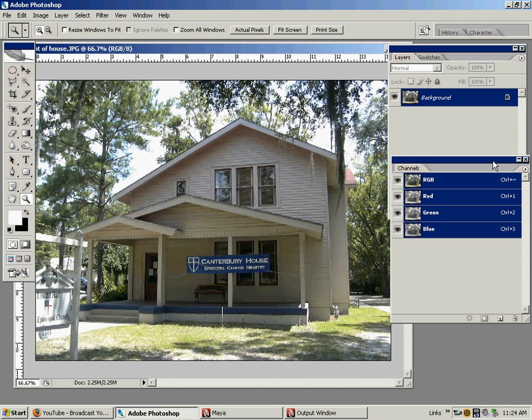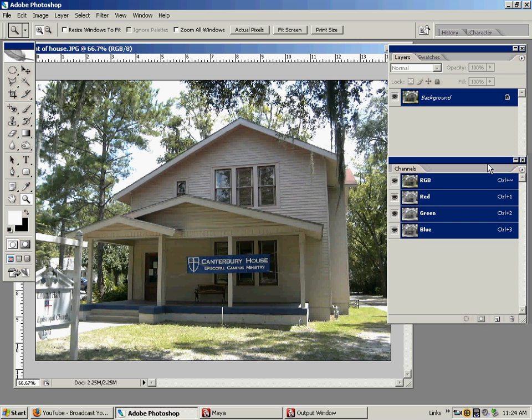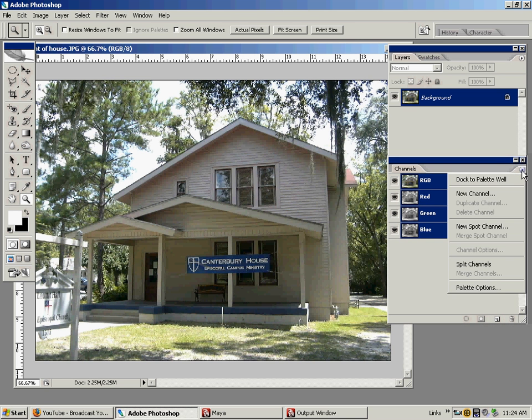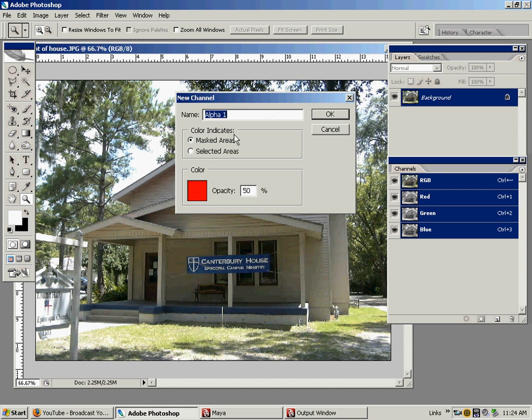And what we want right now to cut the hole is an alpha channel, which you don't see on here yet. But if you go in this little arrow and go New Channel, it's always actually going to make it an alpha channel. And we want to just call it Window. You want to keep it at default masked areas and 50% opacity, and hit OK. And now you have an alpha channel there.